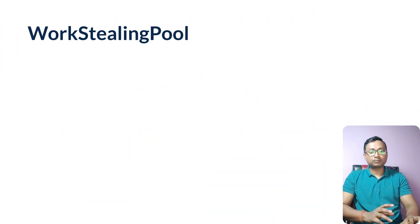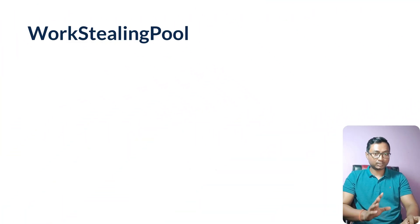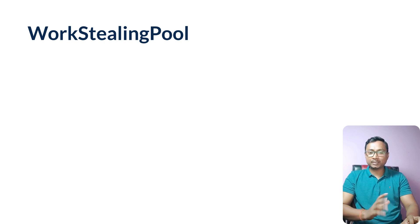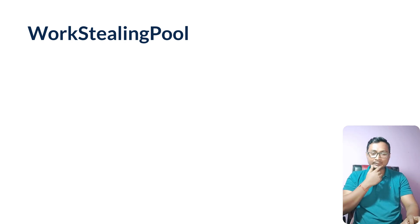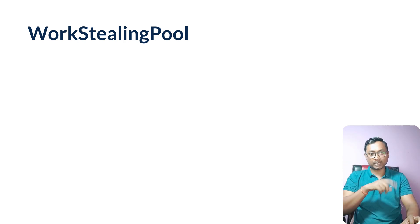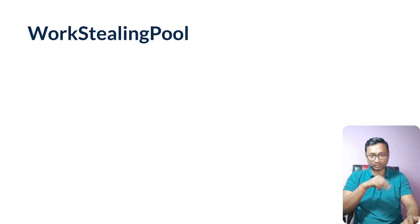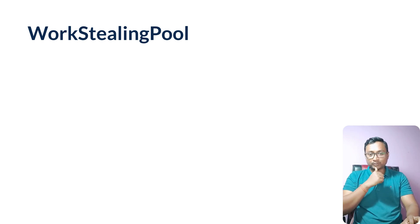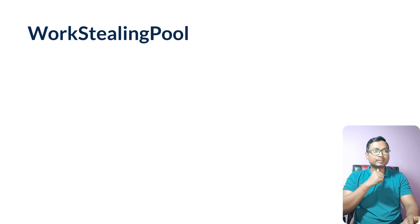The next executor we'll look into is called WorkStealingPool. Work stealing means literally that one worker can steal the activities or tasks from others.